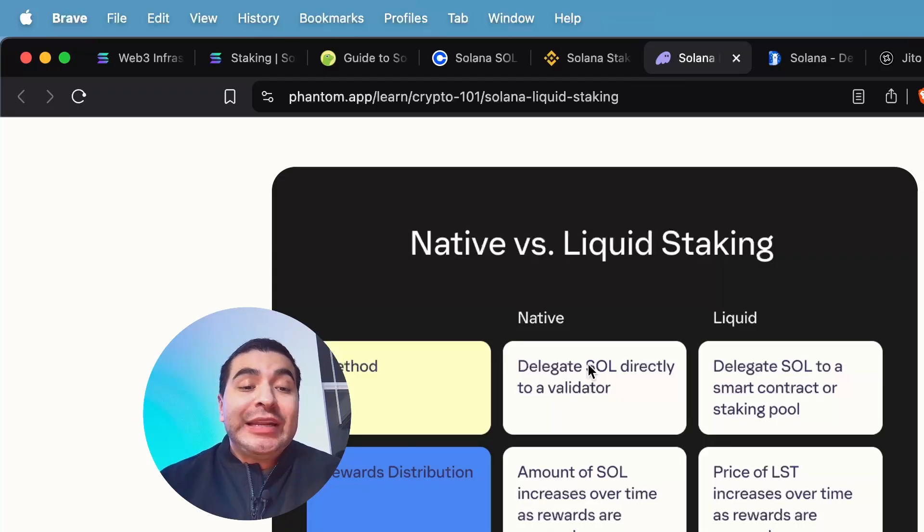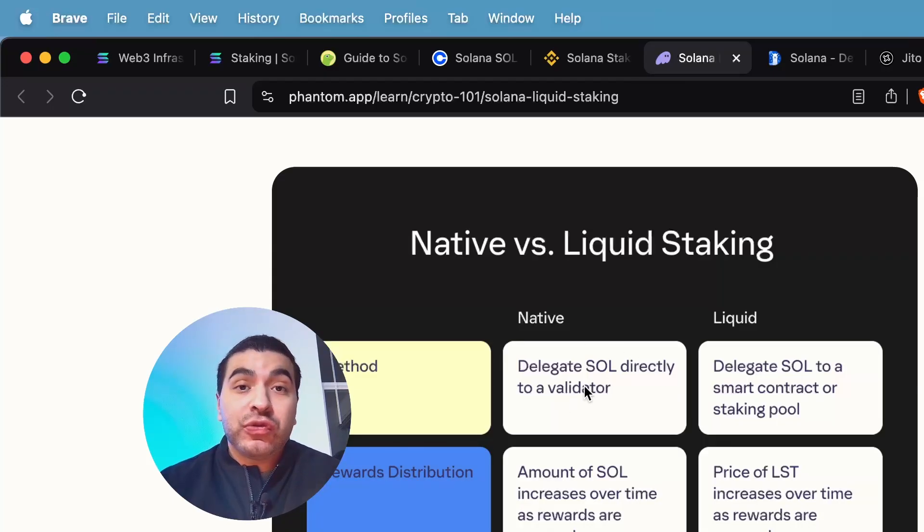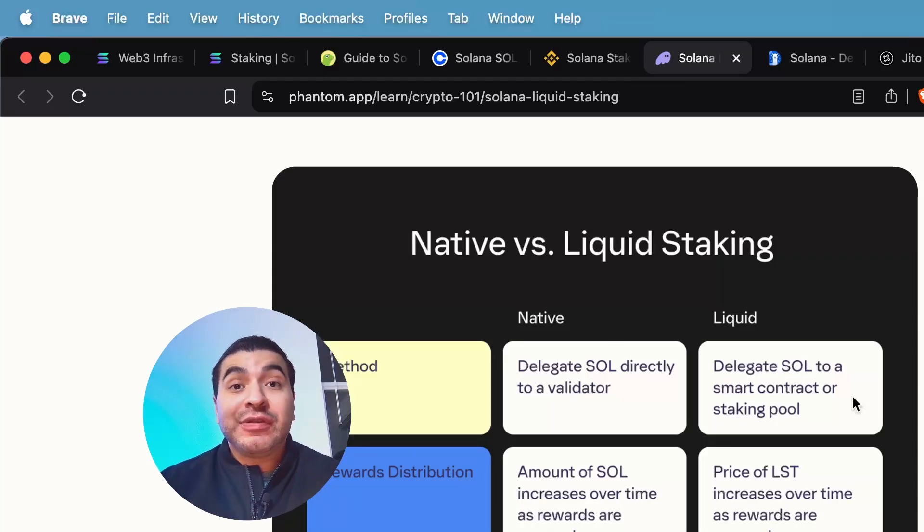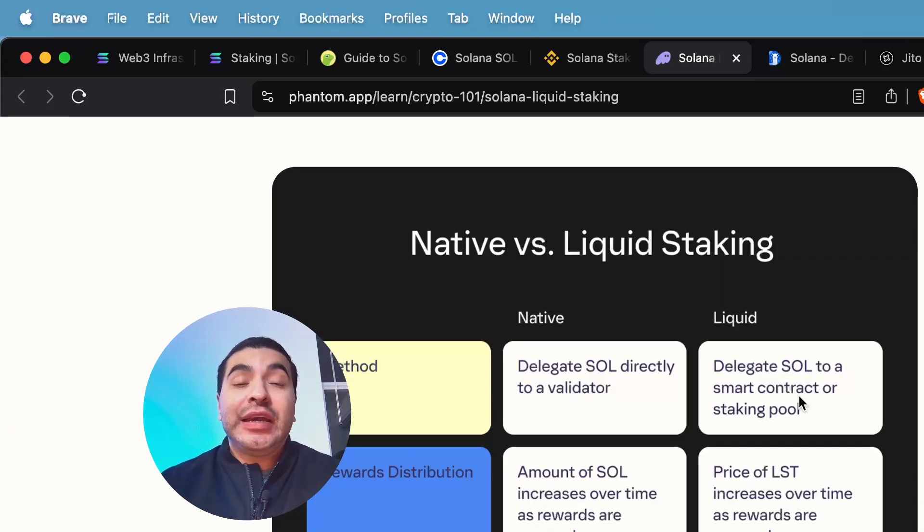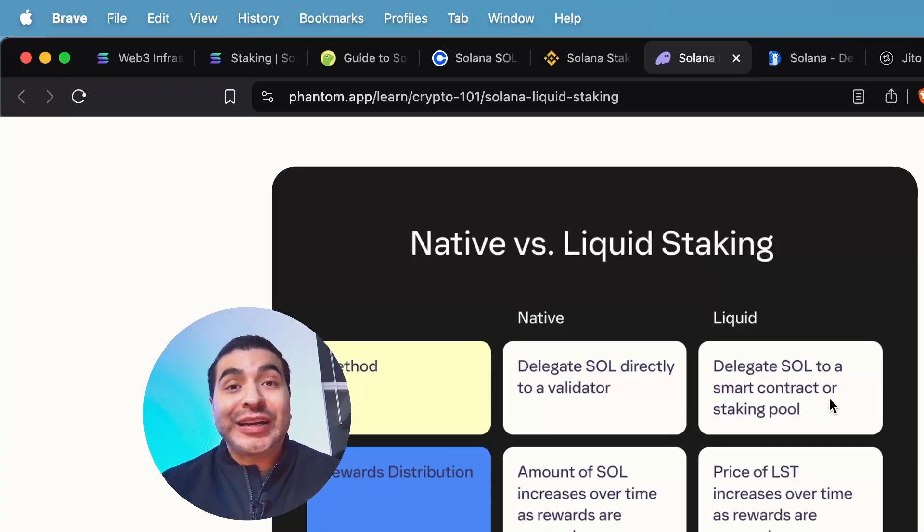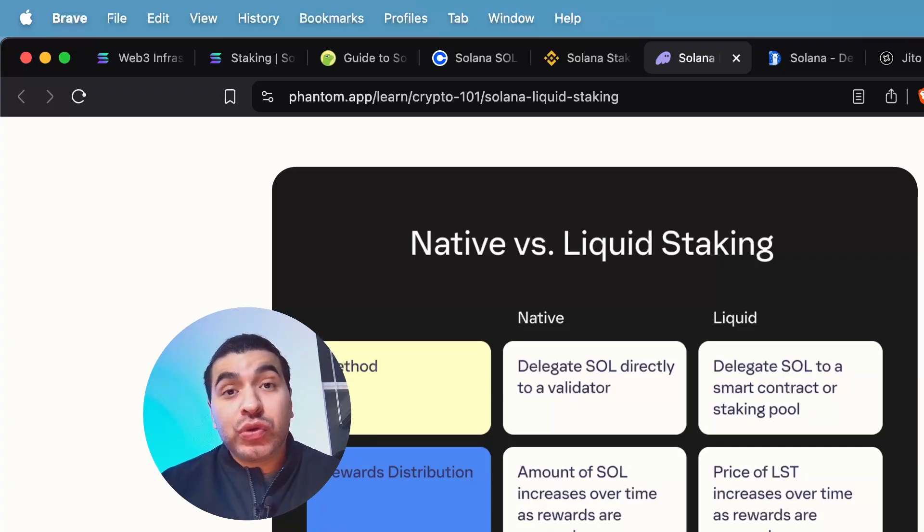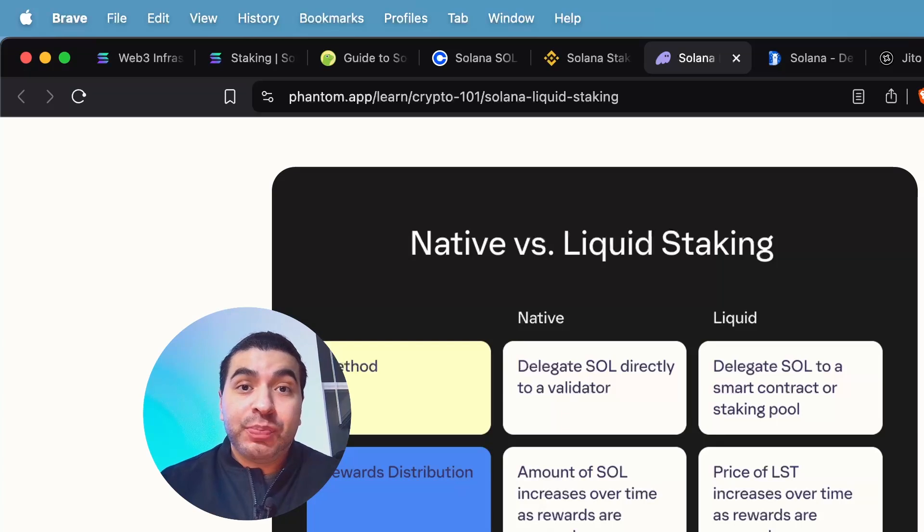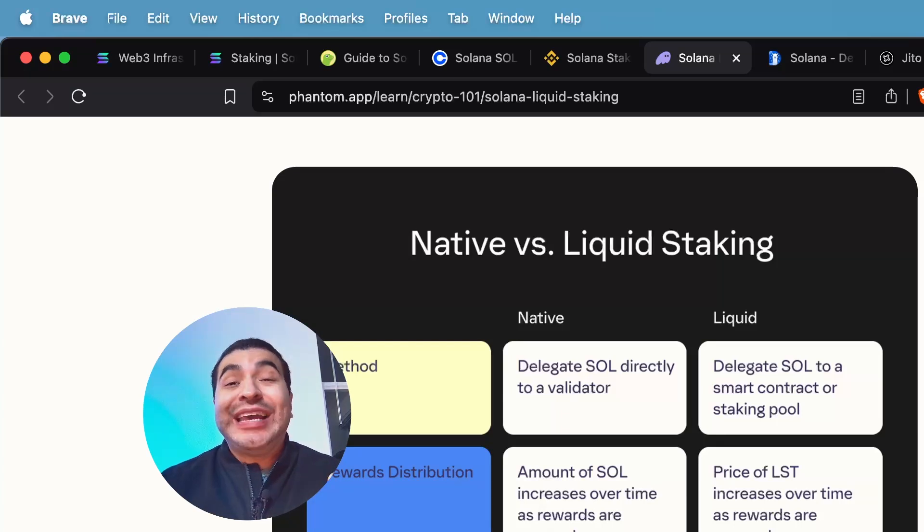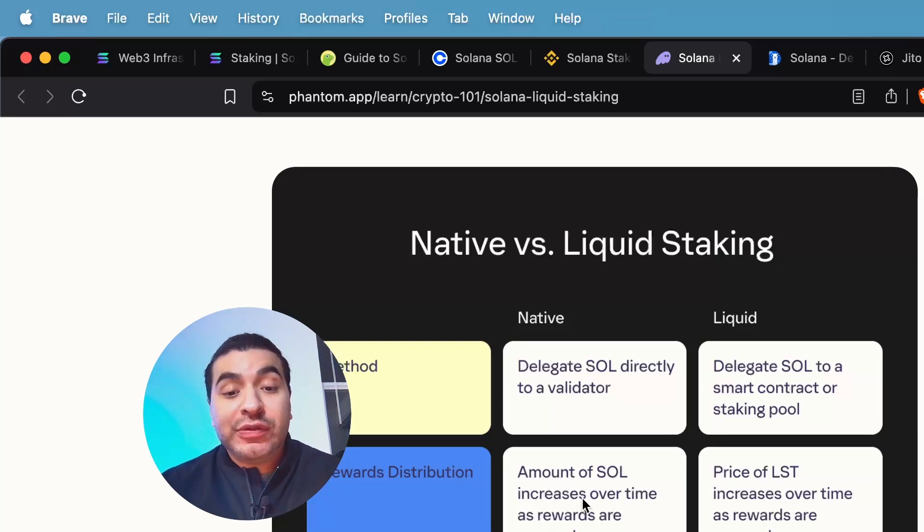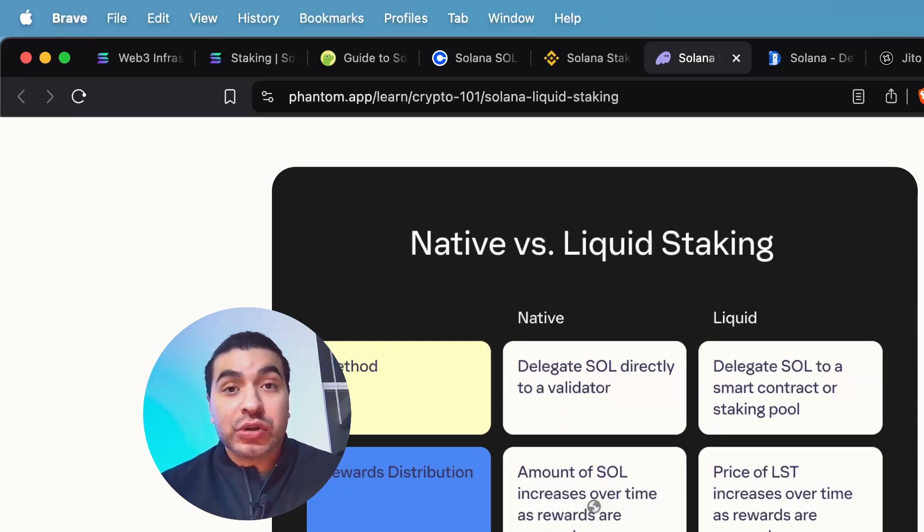So right off the bat, native staking would include delegating your SOL directly to a validator versus liquid staking where you delegate your SOL to either a smart contract or a staking pool. When it comes to rewards distribution with native staking, the amount of SOL increases over time as rewards are accrued.